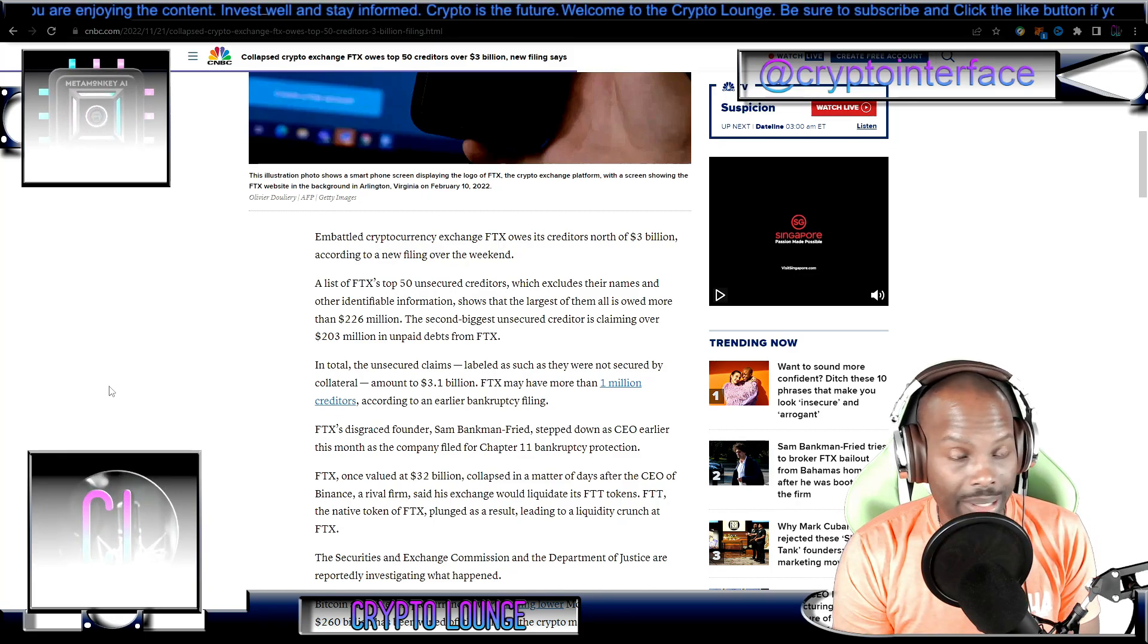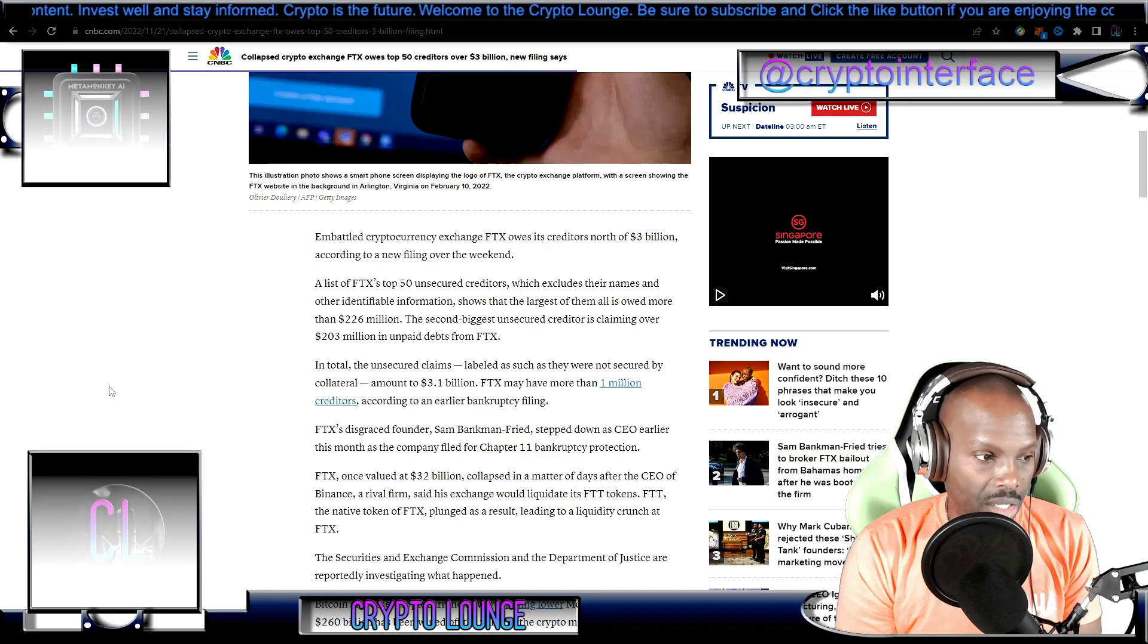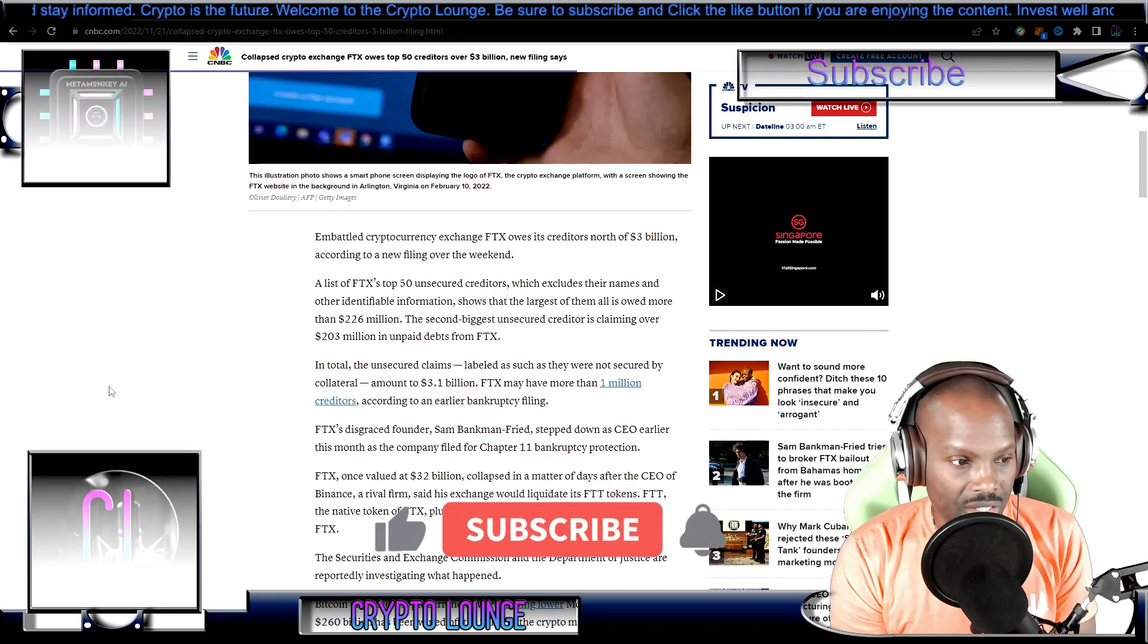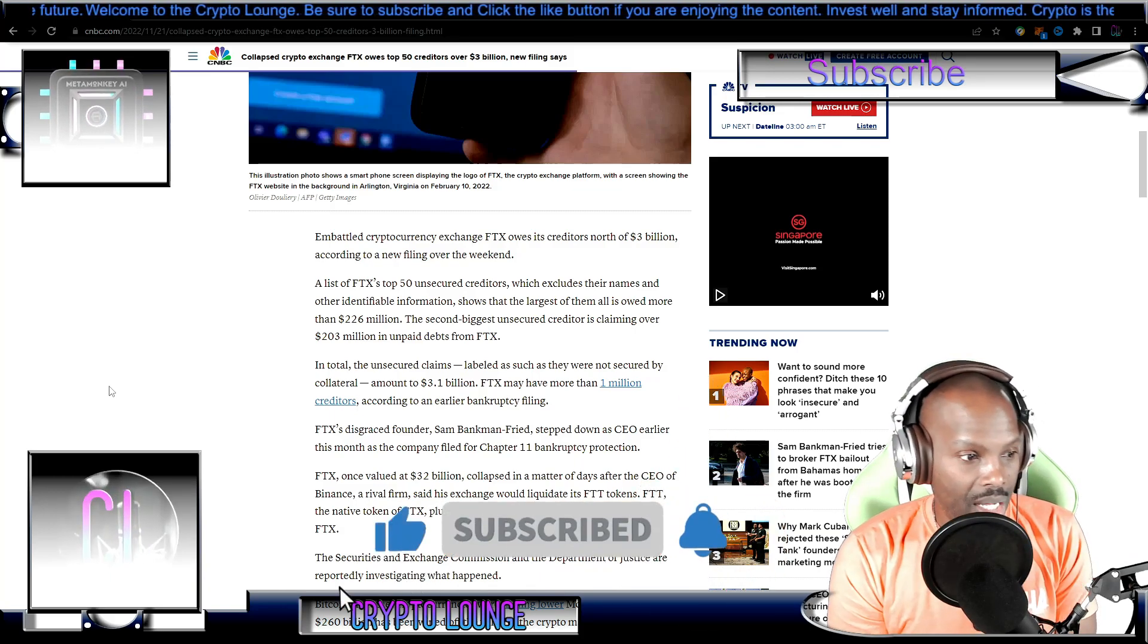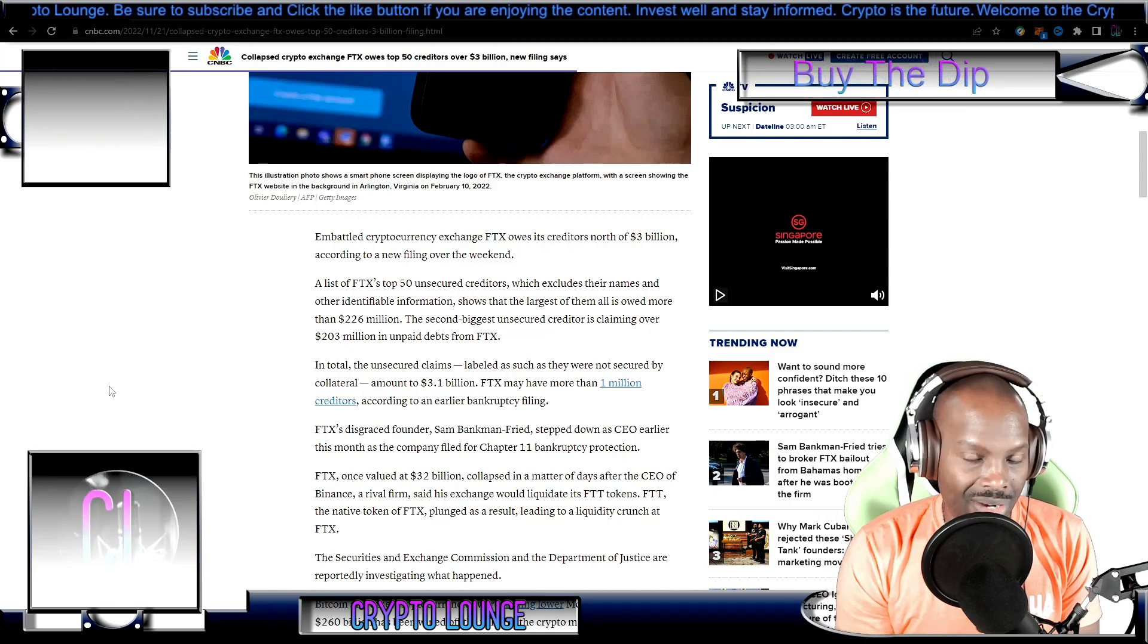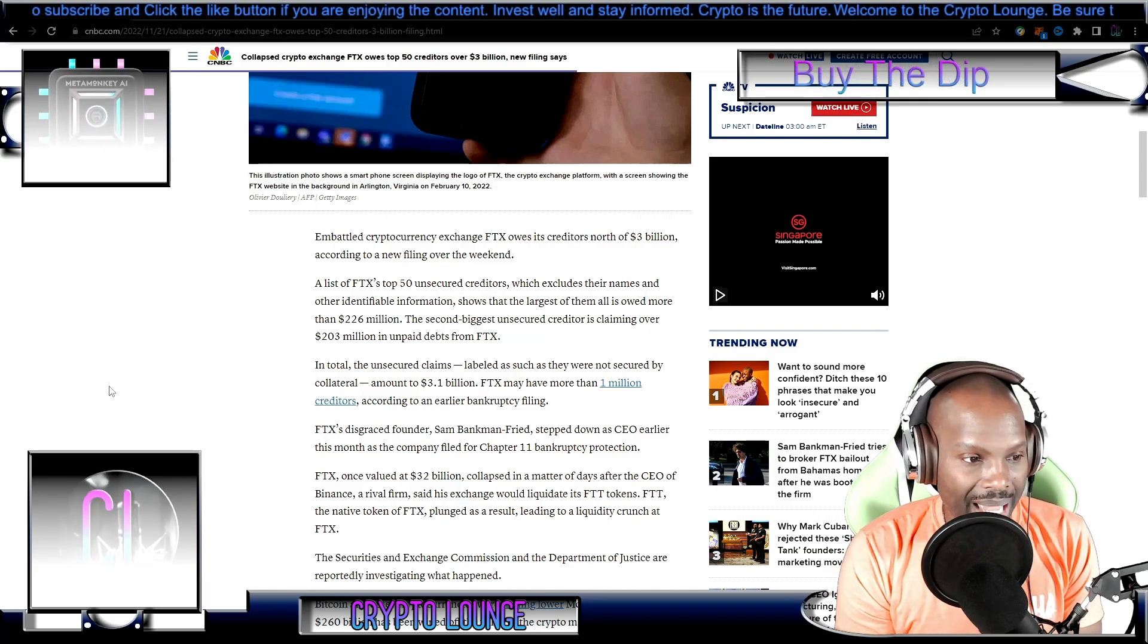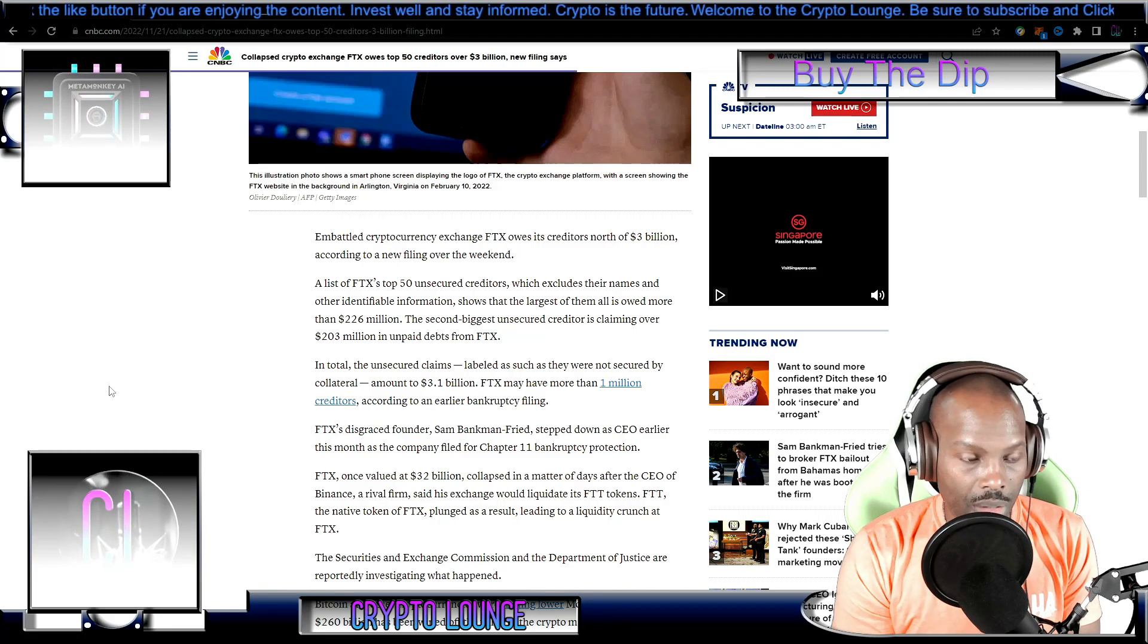I don't know about the creditors. This is going to be very interesting. Let's continue. In total, the unsecured claims - labeled as such as they were not secured by collateral - amount to 3.1 billion dollars. That's non-collateralized debt. FTX may have more than 1 million creditors according to the earlier bankruptcy filing. This is bad.